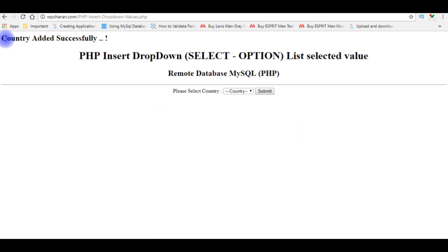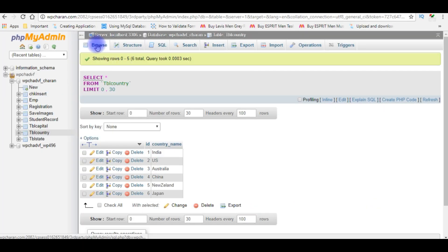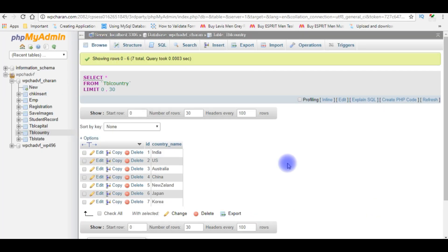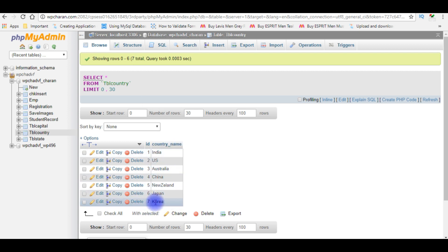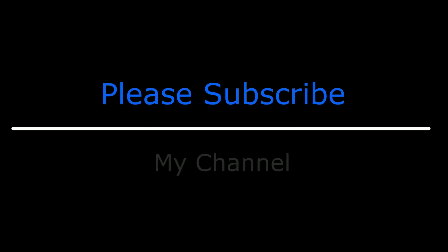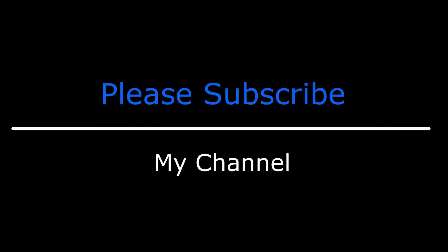See here, we got the message 'country added successfully.' Let's quickly switch over to the table and refresh it. Browsing the table again — see here, we got the new record: ID 7, country name Korea. That's it! If you like this video please leave your valuable comment, share this video, and please subscribe to my channel. Catch you in my upcoming videos.